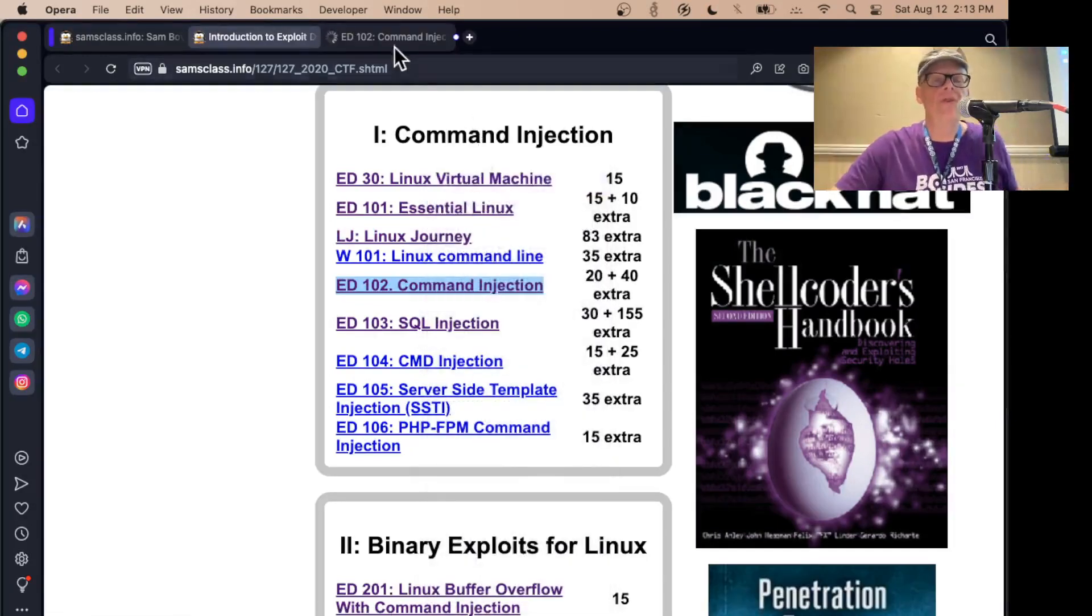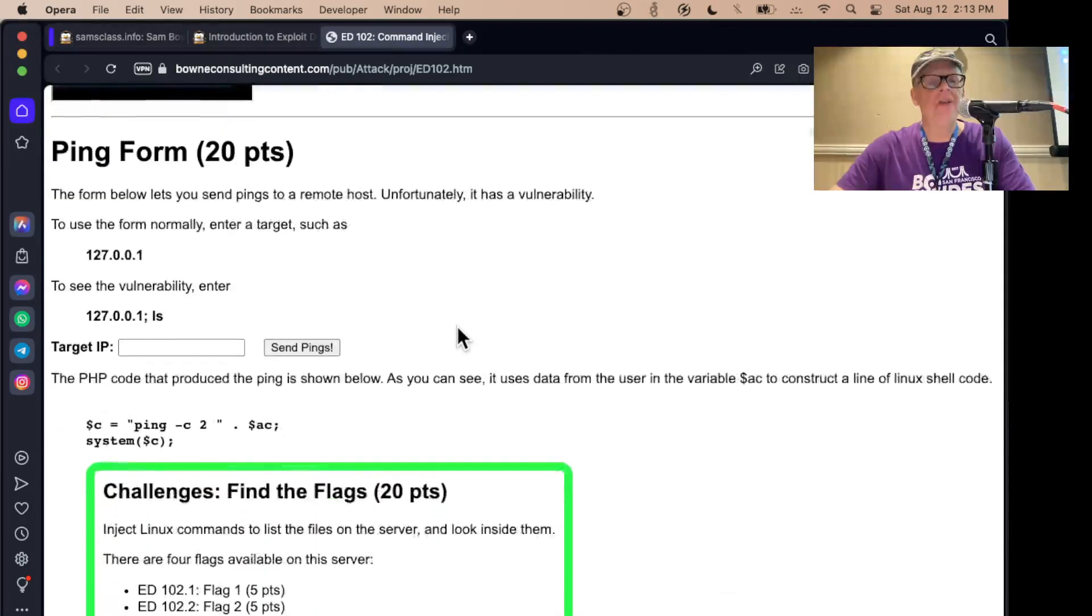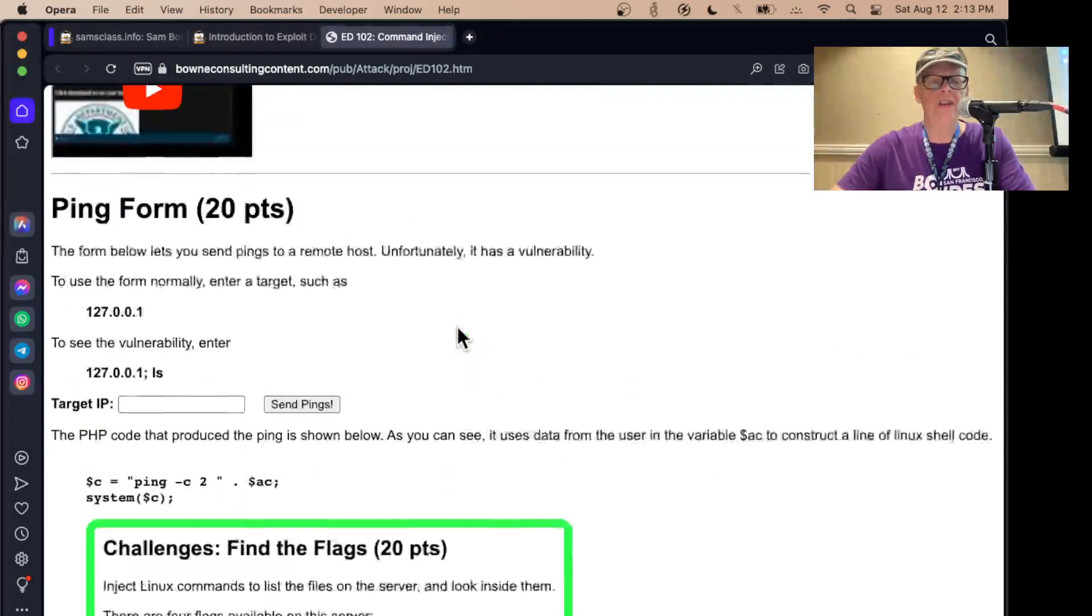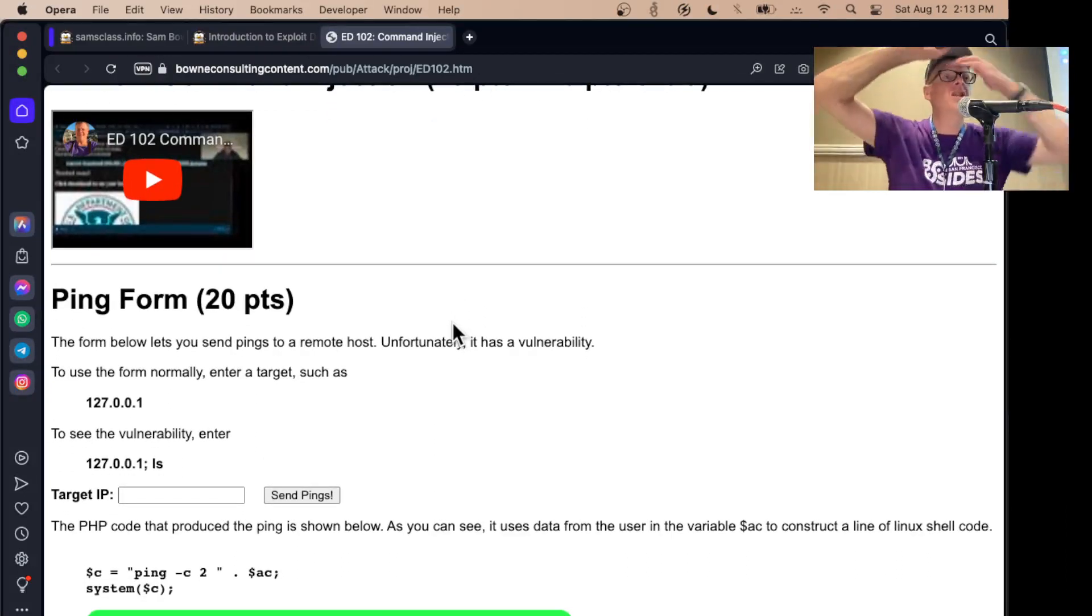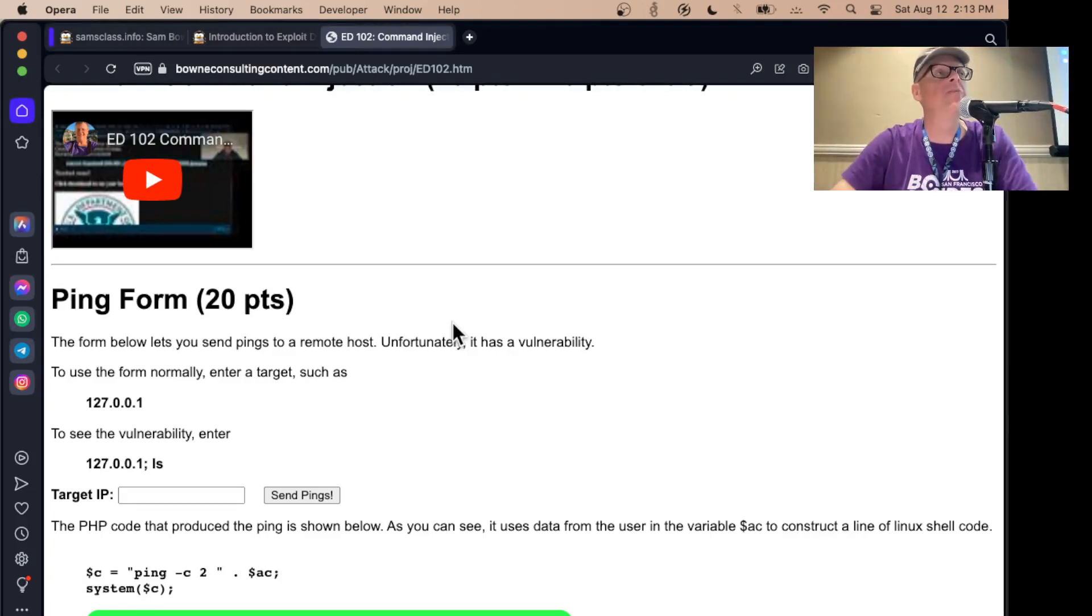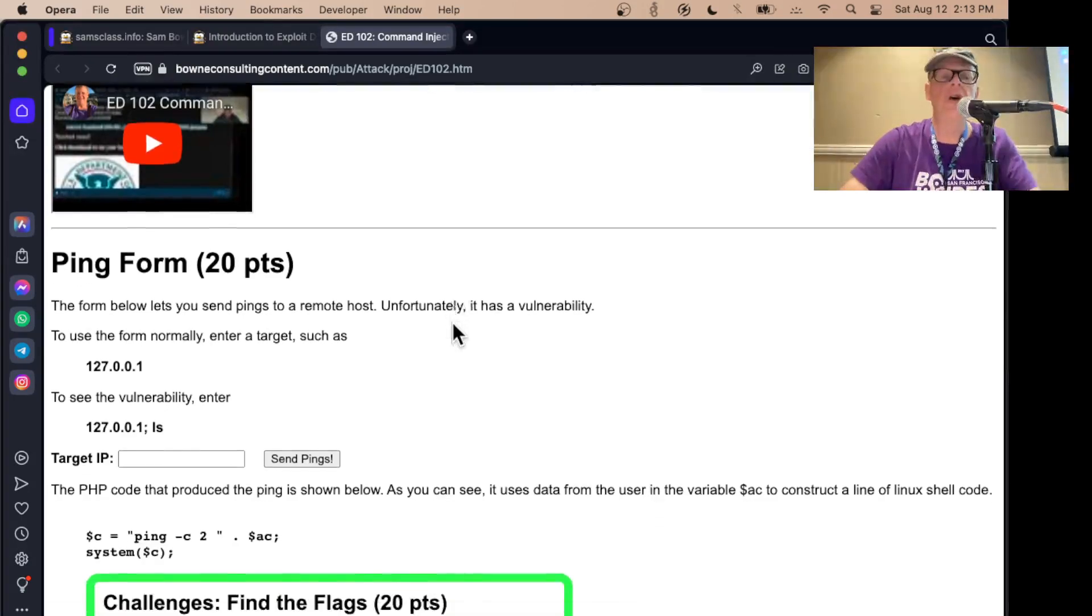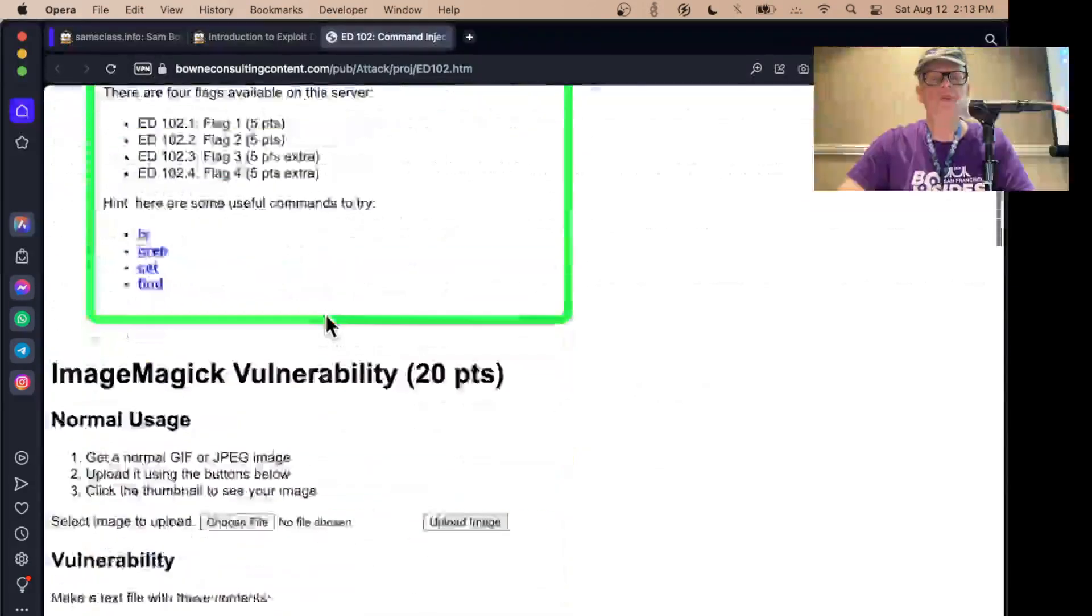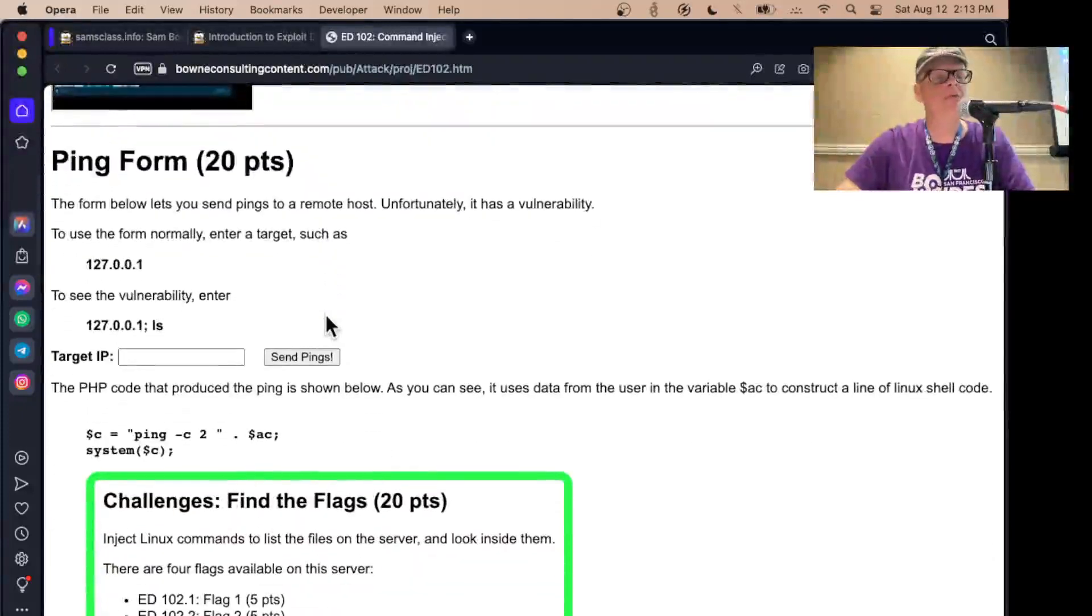So the first vulnerability here is the image processing library vulnerability, which I've forgotten the name of it somehow. But anyway, there's a famous image processing library - image magic. Image magic was used on essentially all Linux distributions. And it had a serious command injection vulnerability that was found maybe about six years ago. So we'll do that down here. But before that, here's the simplest one, just a ping form.